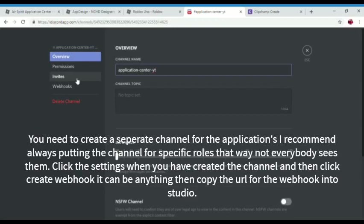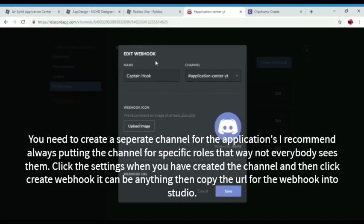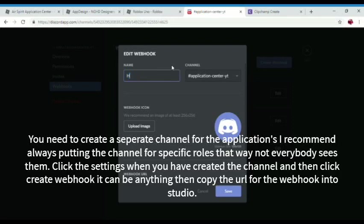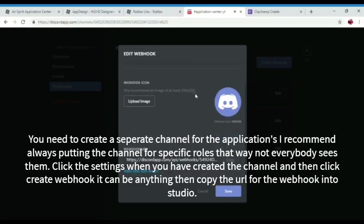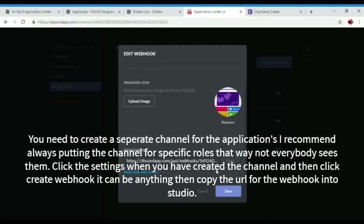From right here. Click edit channel. Click webhooks. Click any webhook. It doesn't matter again. Click name. And then the hook. And it gives you something random.